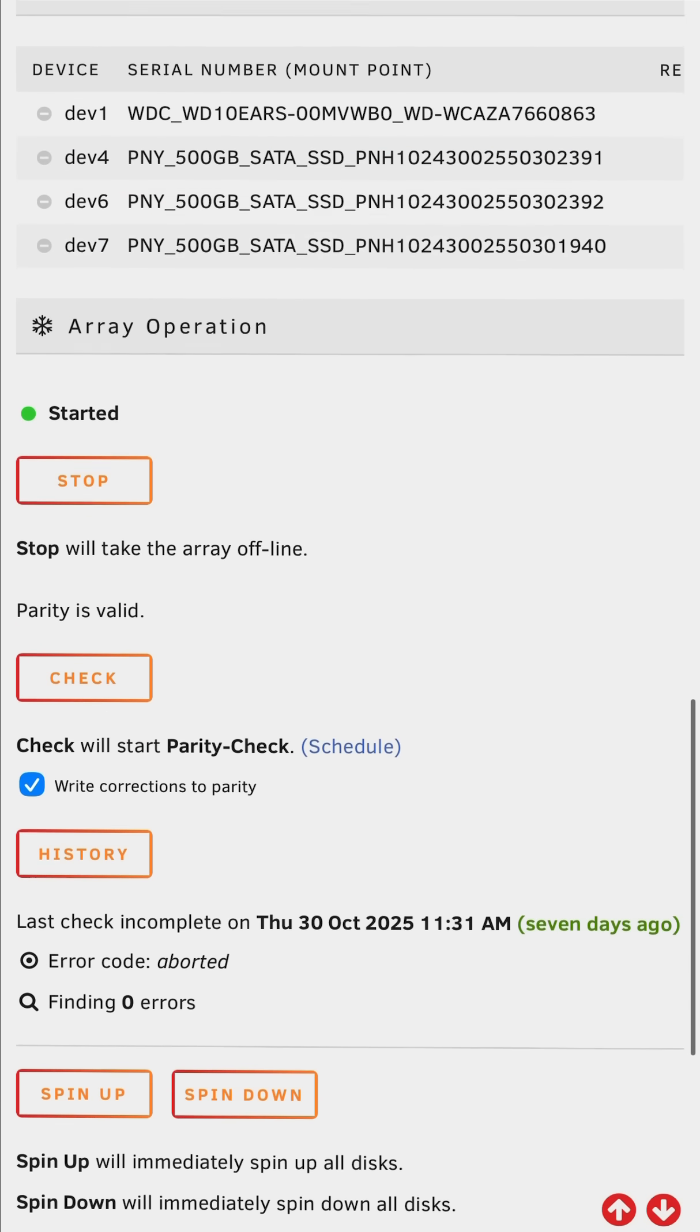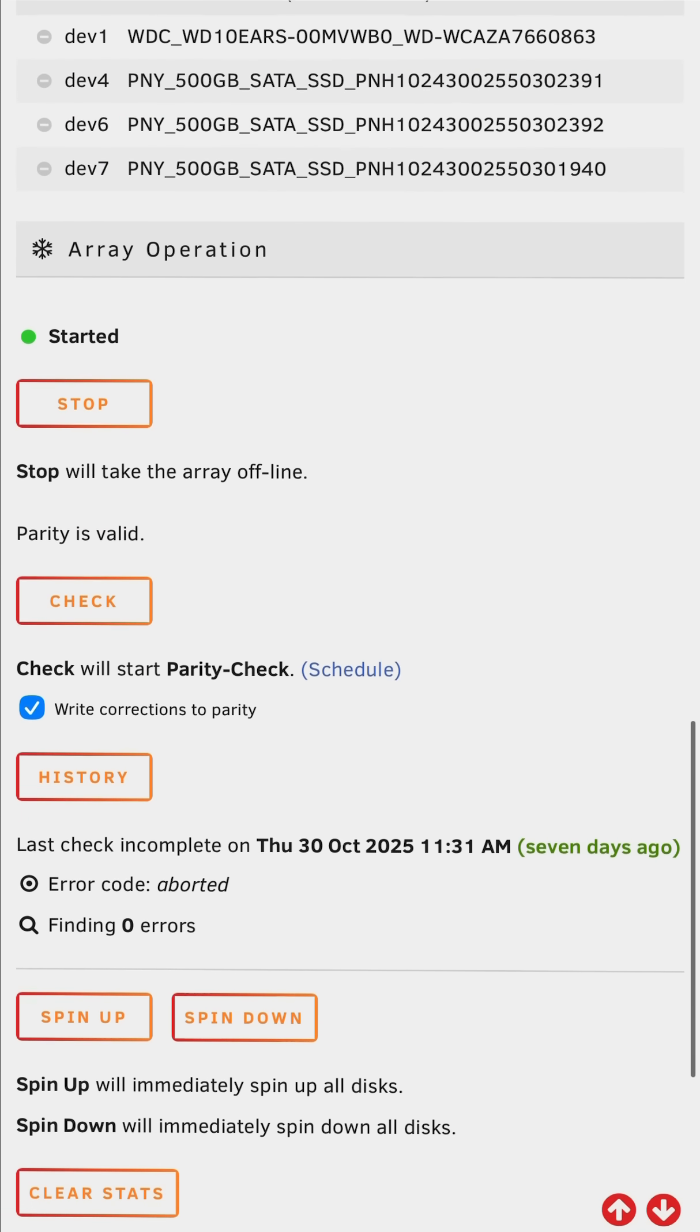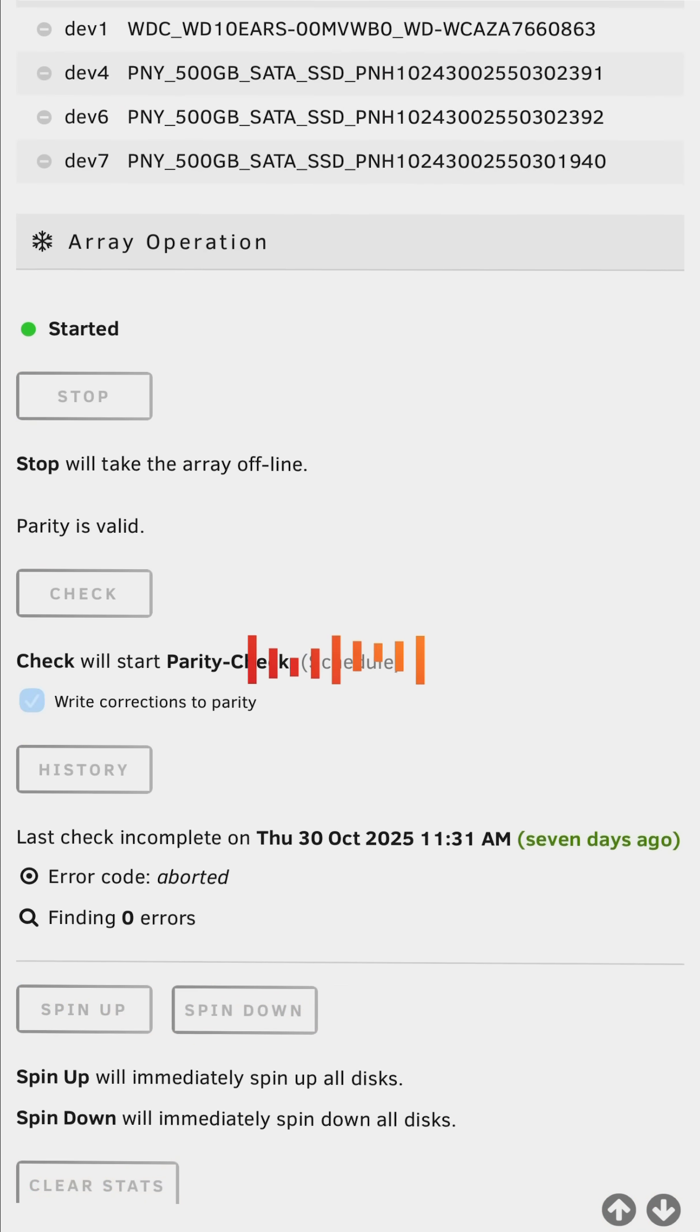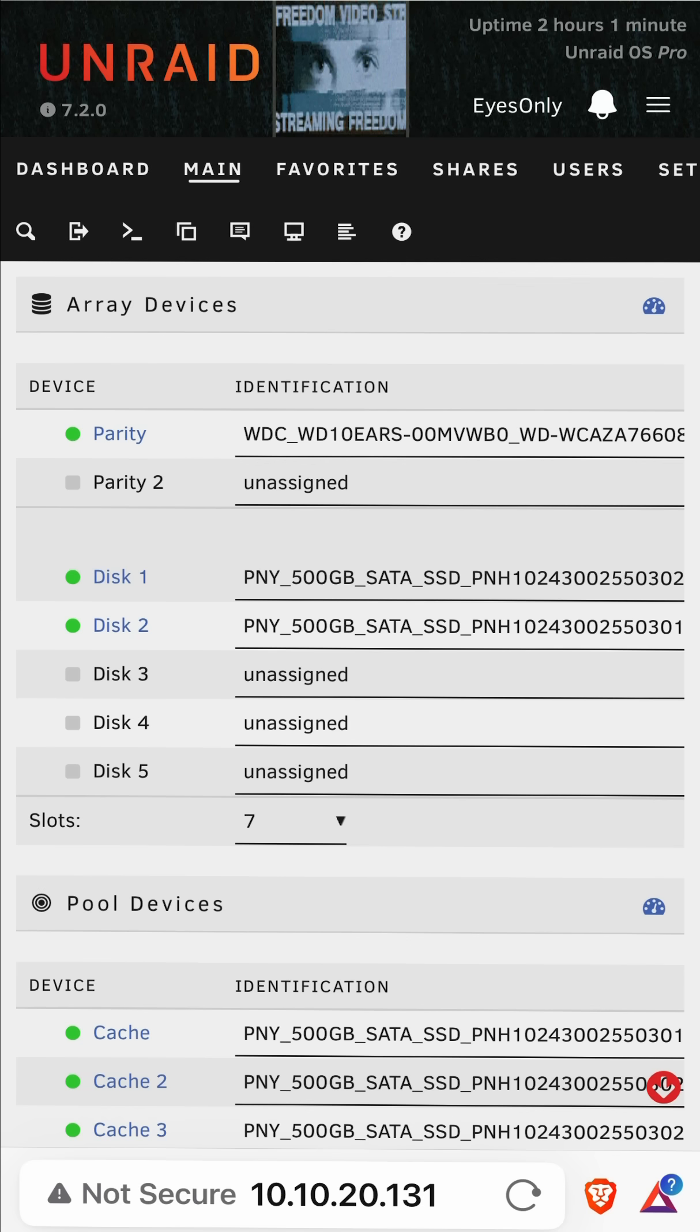So to do that we have to have the array stopped. So at the bottom here I'm clicking stop and stopping my array.